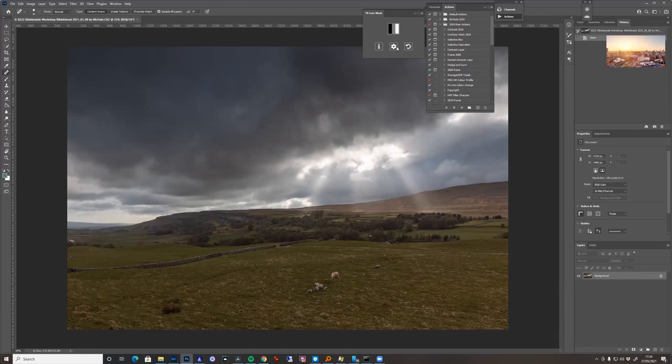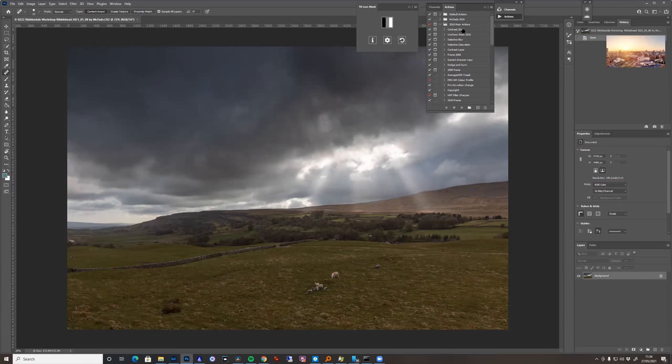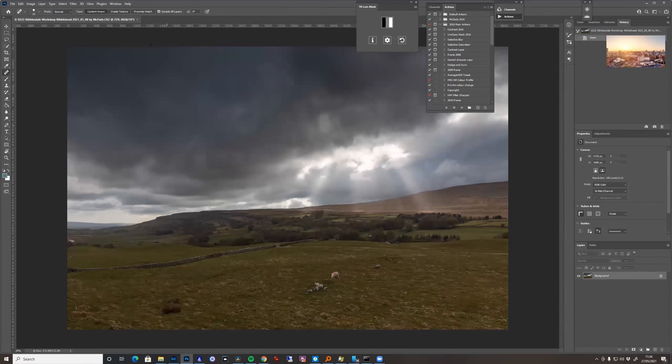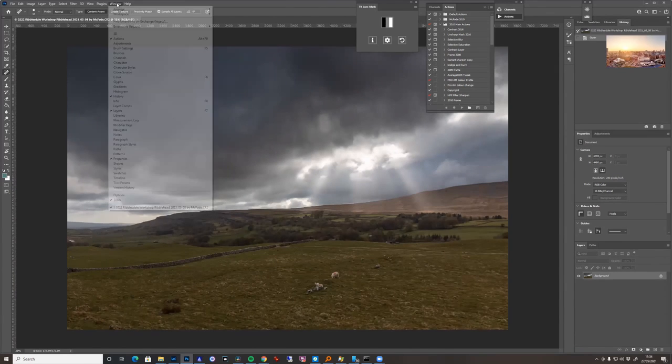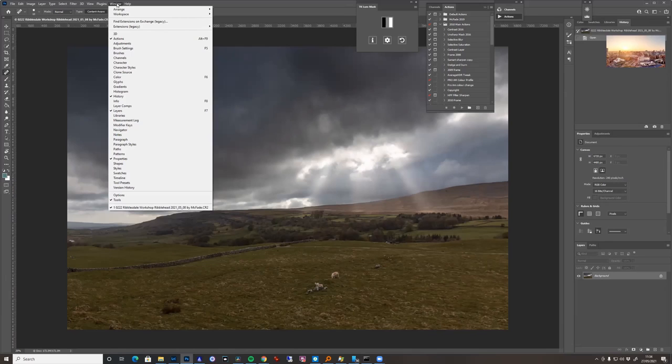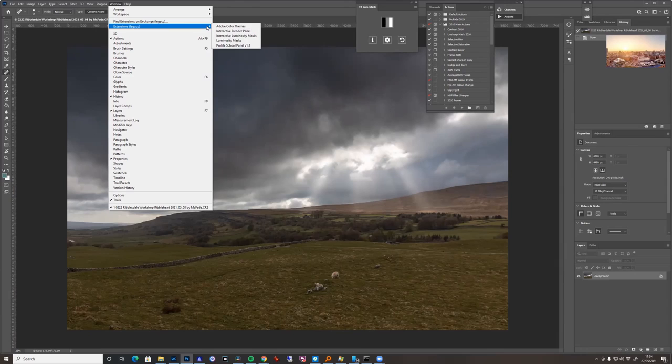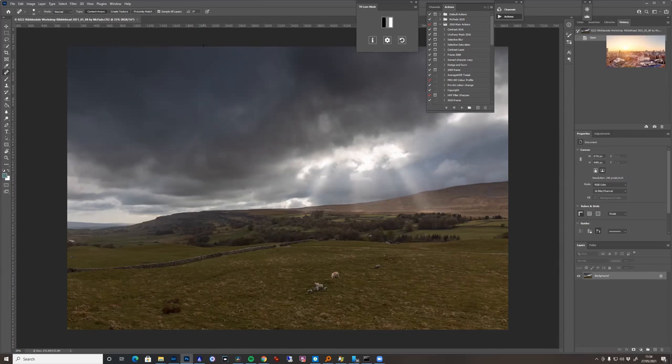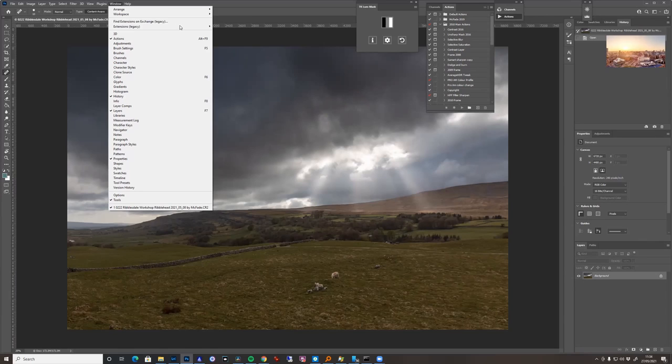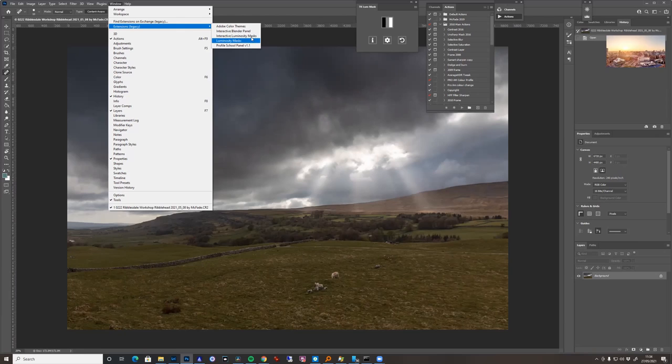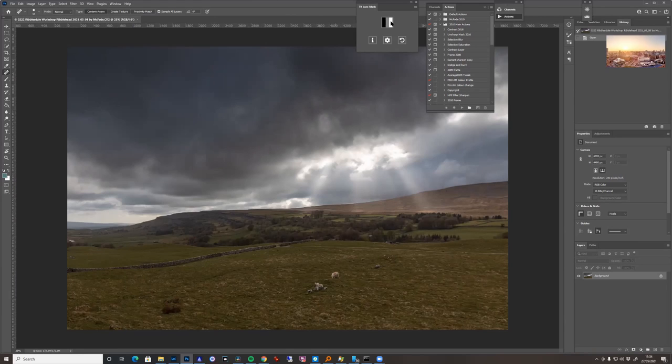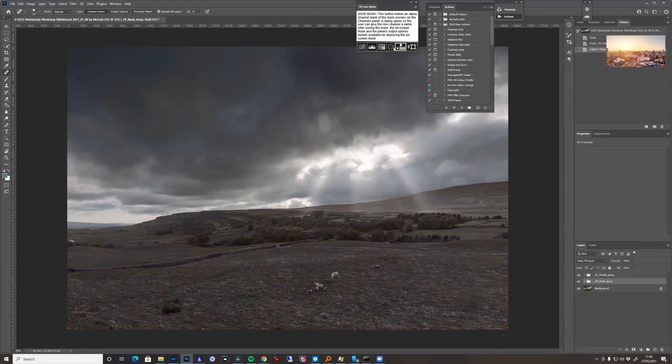What I'm gonna do is probably use luminosity masking quite a bit for this. I've got TK Lum Mask which I've mentioned in tutorials before. If you go to Windows, Extensions, find extensions on Exchange, and have a look for TK Lum Mask, you should be able to click it, download it, and it'll start to appear in your extensions list.